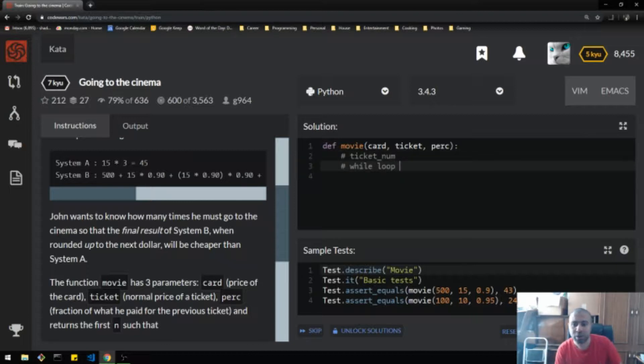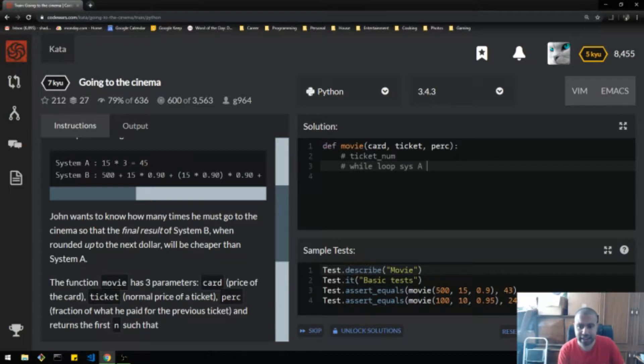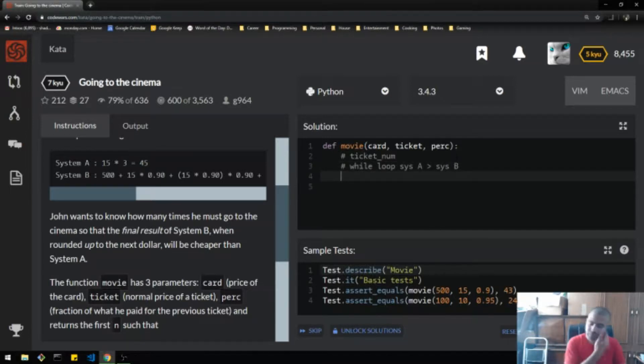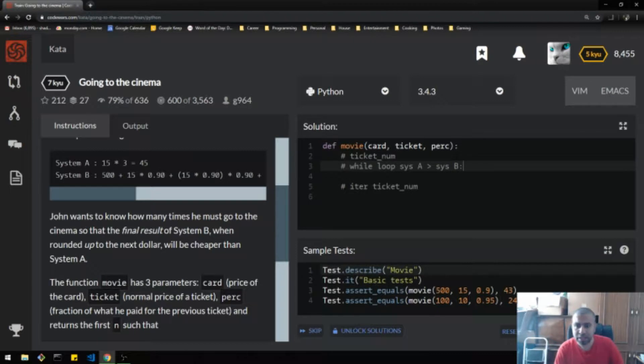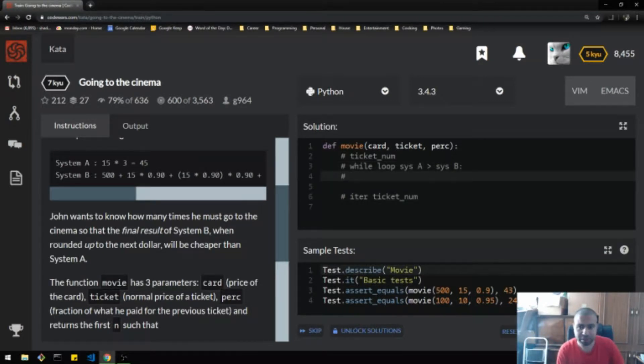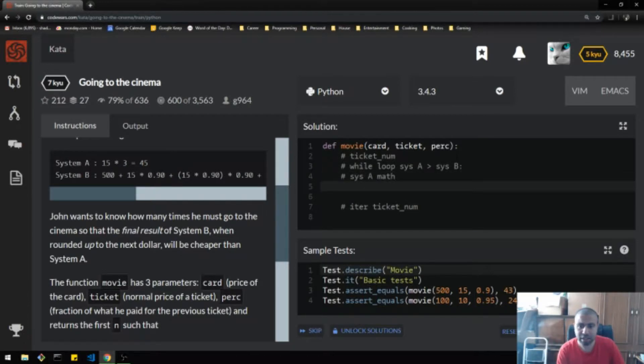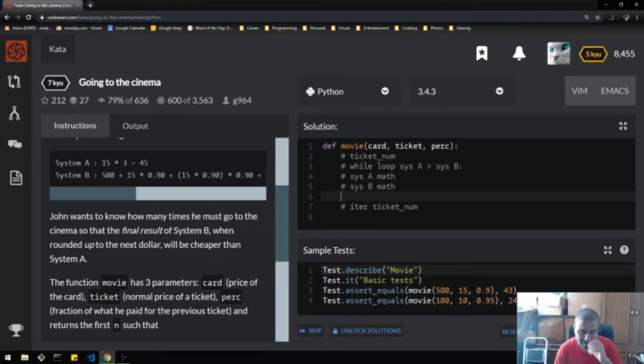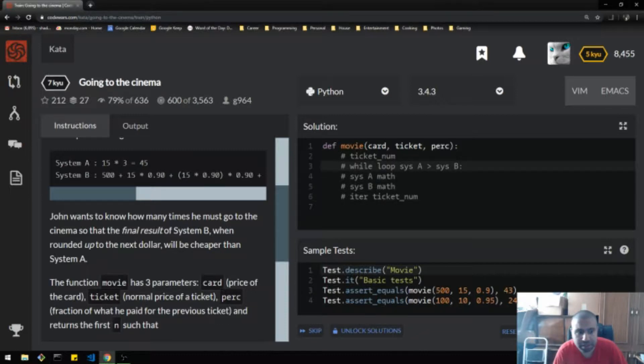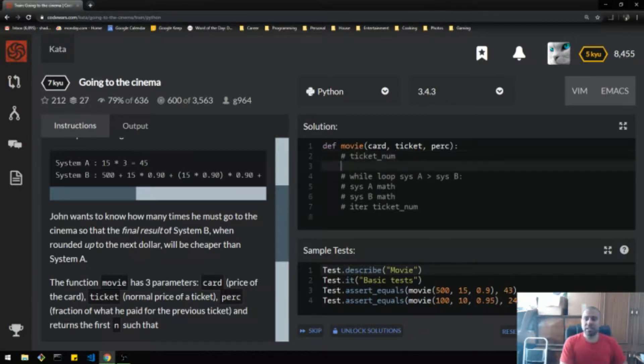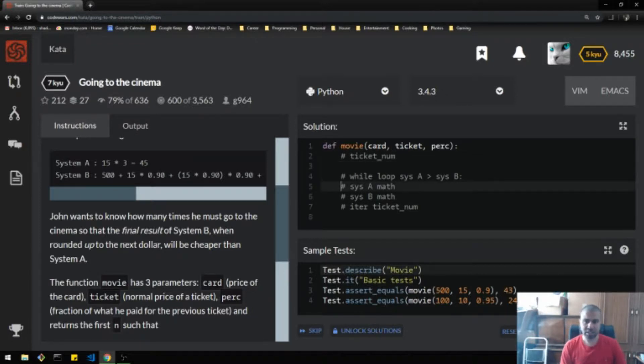So while loop, while system A is better than system B, keep doing the loop, basically. Okay. I have to make sure to iterate ticket num at the bottom there. Okay. Cool. All right. And then while I'm doing this, I'm just basically doing the sys A math and then sys B math. And I think that's kind of it. Maybe I'm forgetting something, but that should be it, I think. Let's do this. Let's do it. All right.